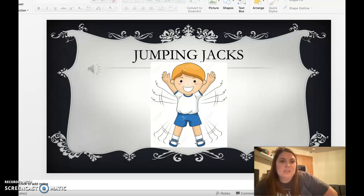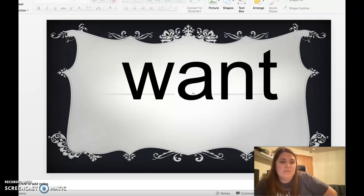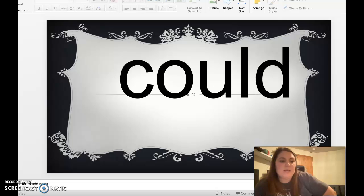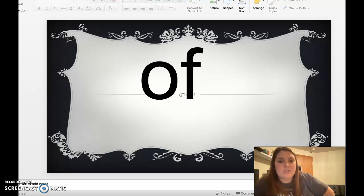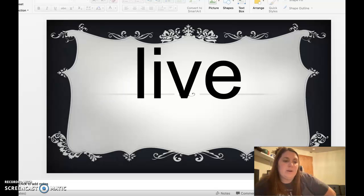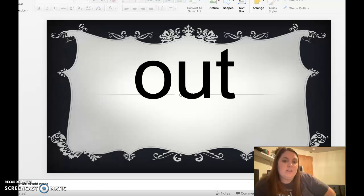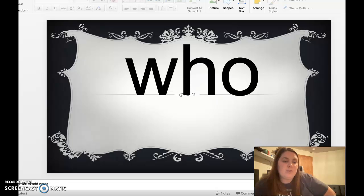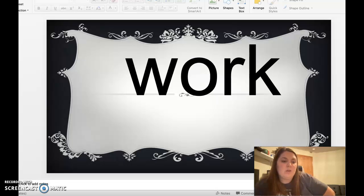Jumping jacks. One, two, three, four, five. Nice job. Want, be, could, horse, of, old, paper, live, out, people, who, work.